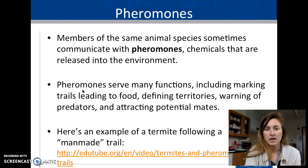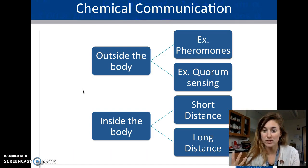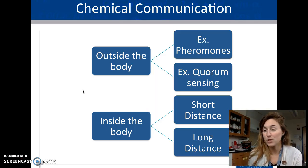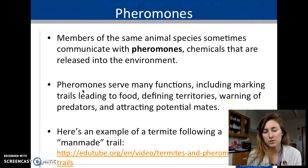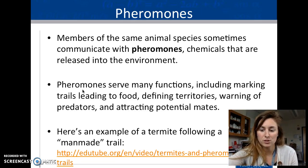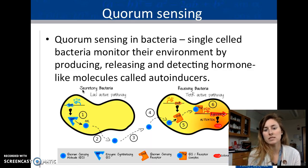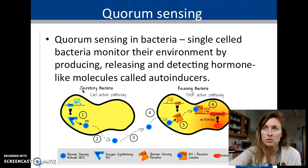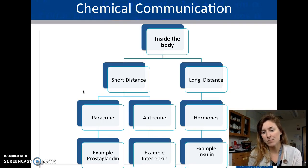Outside the body, communication involves pheromones — chemicals that serve a variety of functions, often related to mating — and quorum sensing, which involves releasing a hormone that indicates proximity to something, similar to pheromones but related to movement.